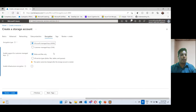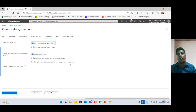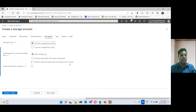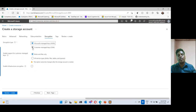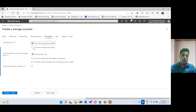For encryption, every storage account by default provides server-side encryption. That encryption can be done using a Microsoft managed encryption key or a customer managed encryption key. The Microsoft managed key is the default — the key is provided and managed by Microsoft. But if you have your own key in the key vault, you can select the customer managed key option and choose the key from there. I'll go ahead and directly review and create.